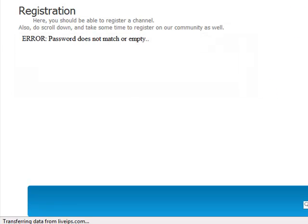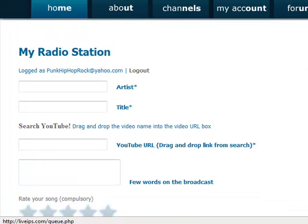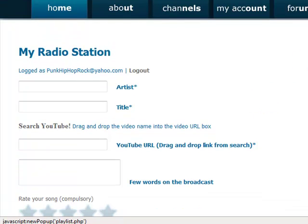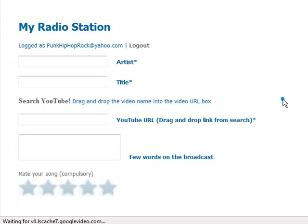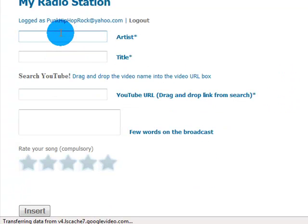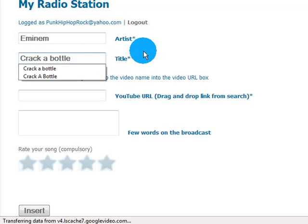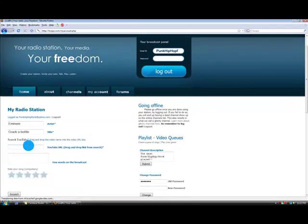After you have signed up, click on the My Account button. From here, enter the artist and the name of the song, and click the search YouTube link. This will pull up a new window with the results of the song you searched.